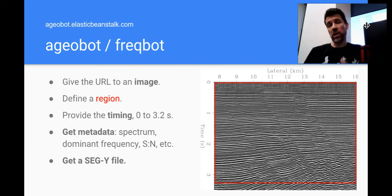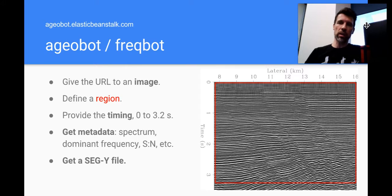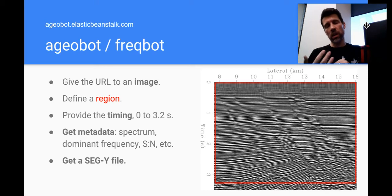In return you get a seismic data file, a SEG-Y file, plus some information like spectrum, the dominant frequency of the data, signal to noise ratio, that kind of thing.